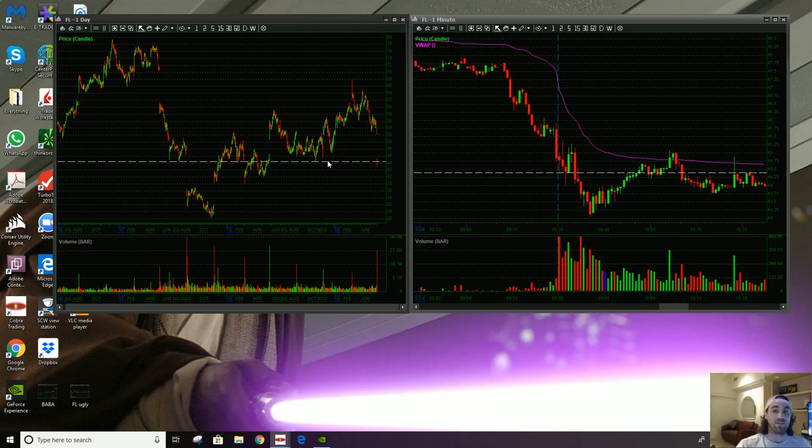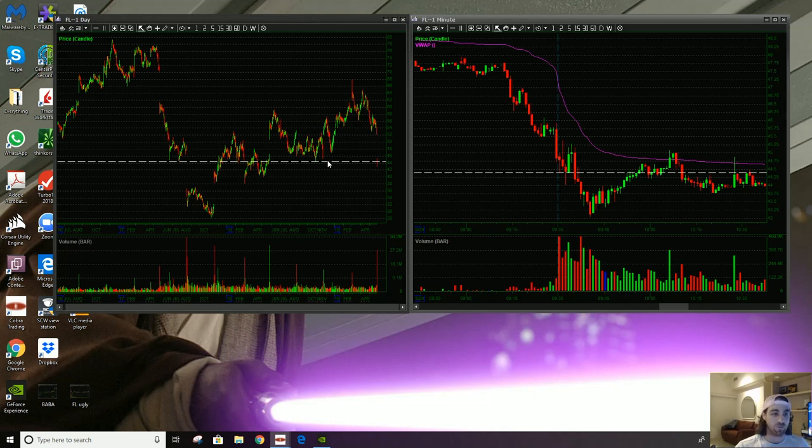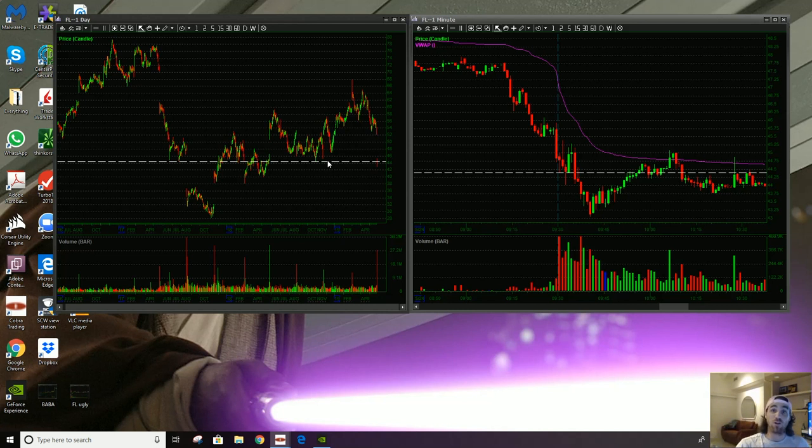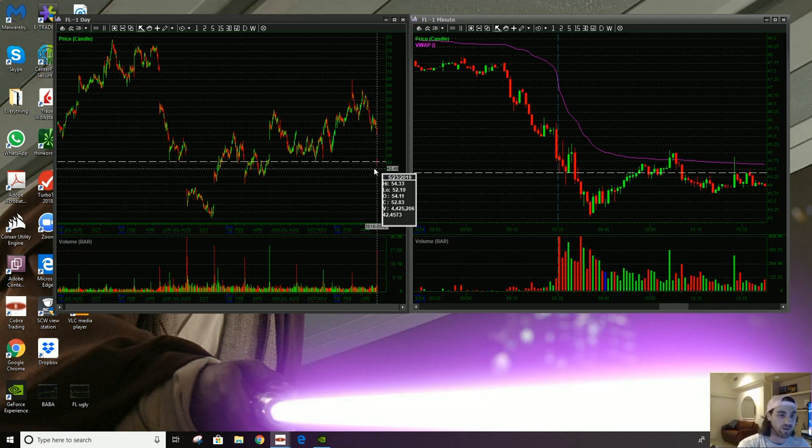Maybe, like my KSS, my Kohl's trade a couple days ago, it might try to rebound. And maybe if it fails, I'll look to get short. And this is going to be on watch next week.